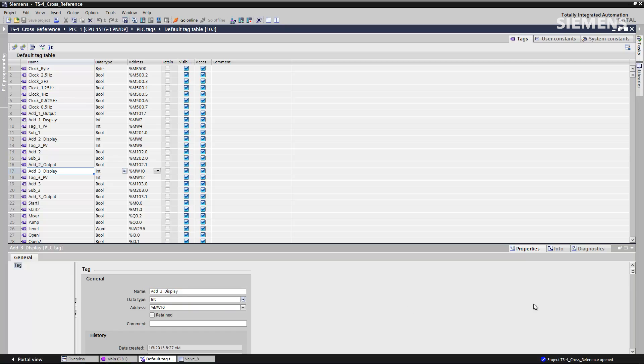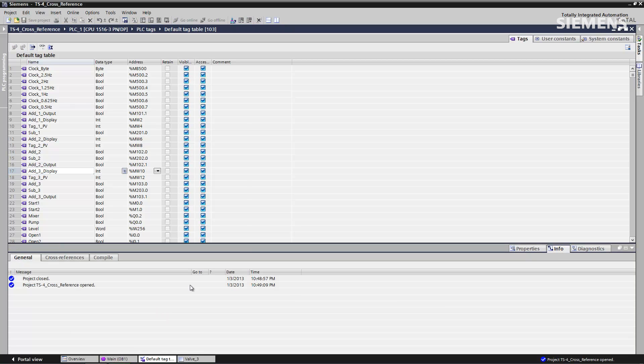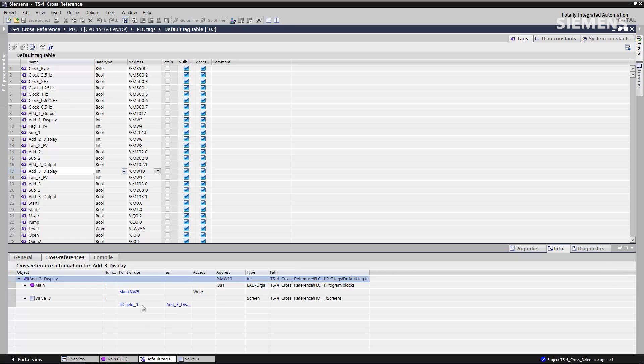If I want to learn even more about this tag and this variable, I click on this info tab. At this point, click on the cross reference. Now it's actually going to show us where we're using it in the tag database, where we're using it in the code, as well as the HMI screen.